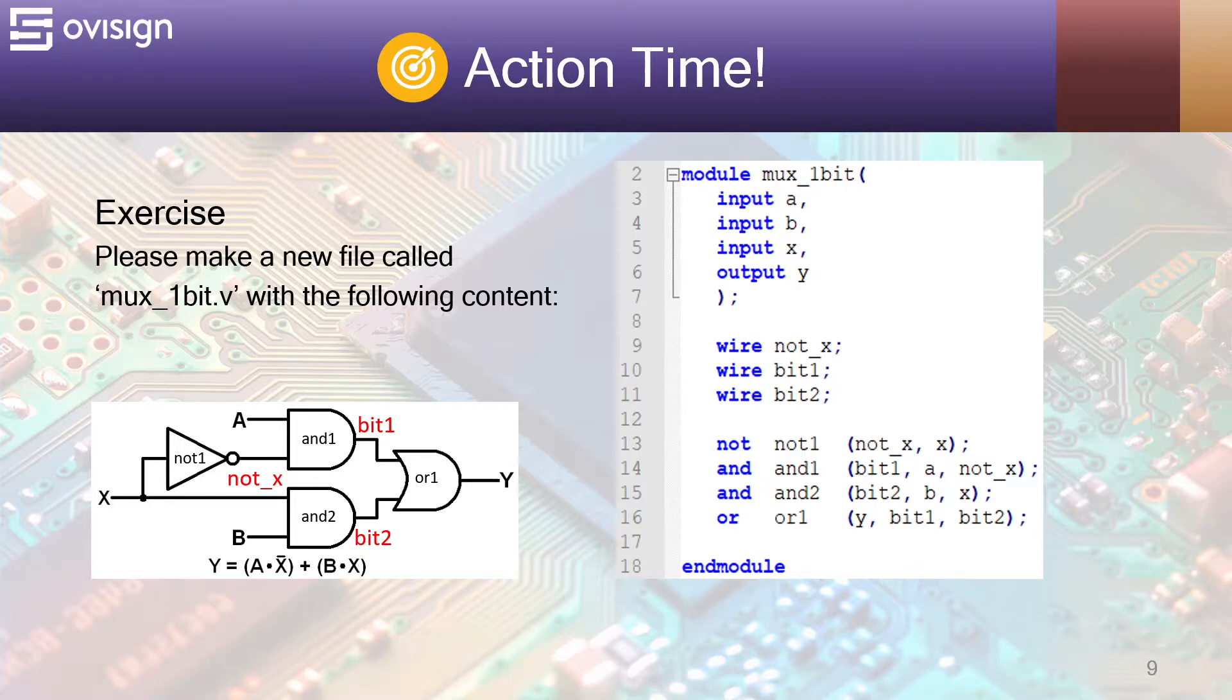Please check by yourself if there is a one-to-one correspondence between the elements of the schematic and the Verilog code. This code should be trivial for you to understand.